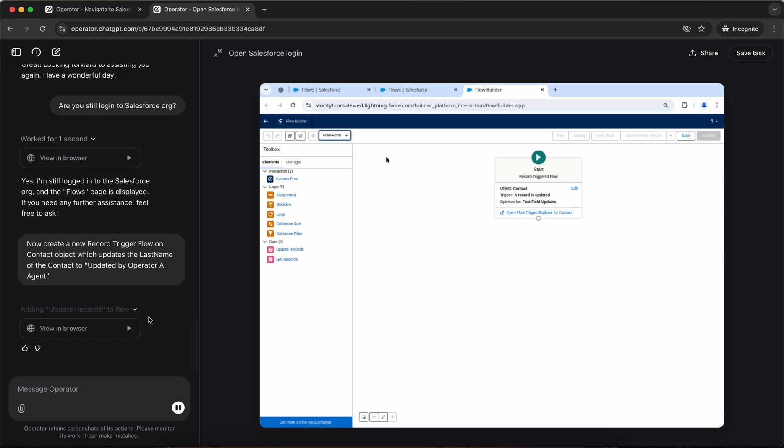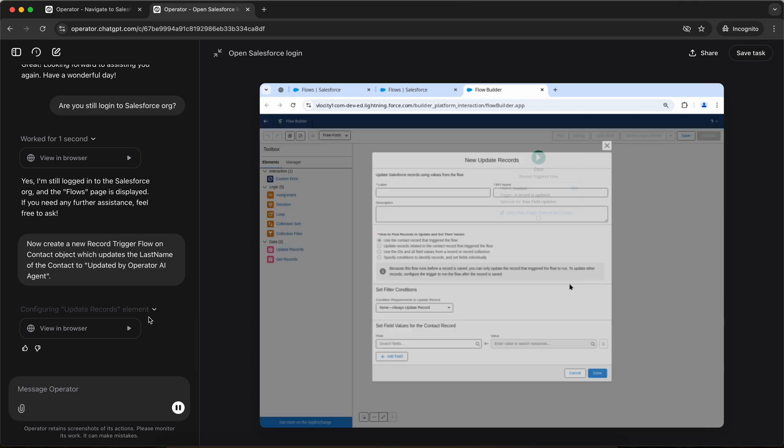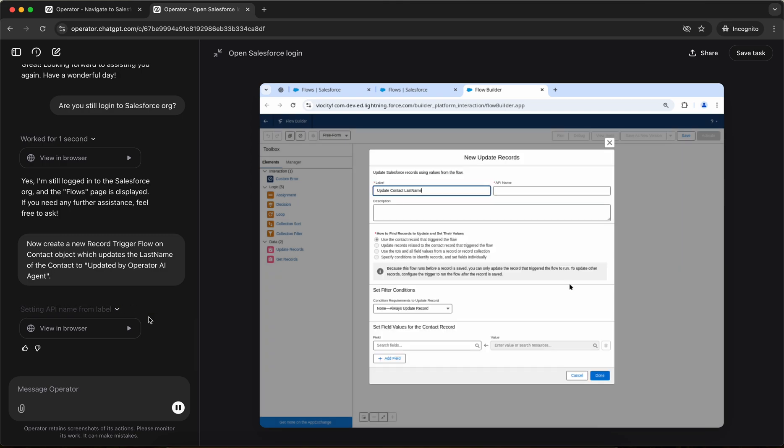So it has selected free form option. Oh my God. So it has automatically changed from auto layout to free form and it's inputting some values and it has dragged the update records and it's putting some values update contact last name. Oh my God.